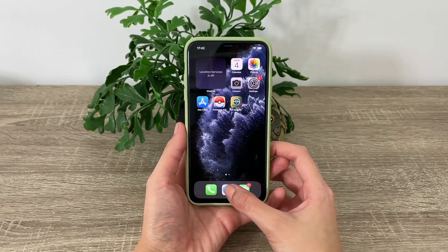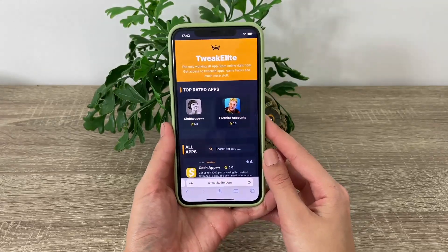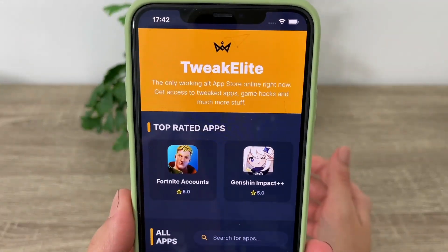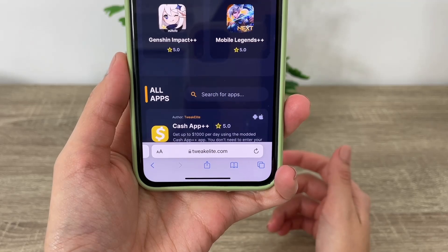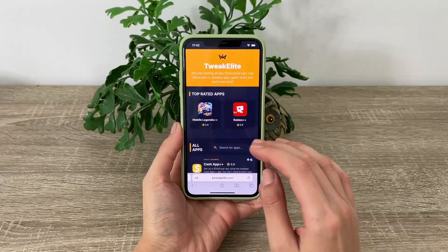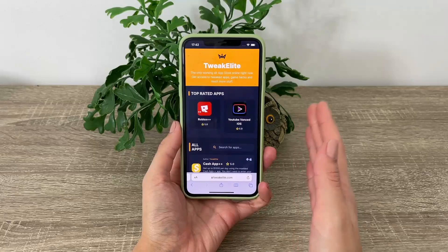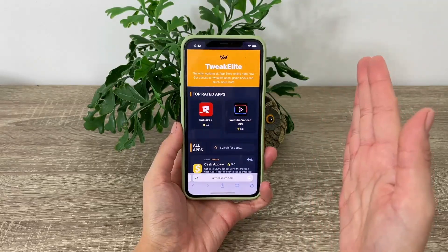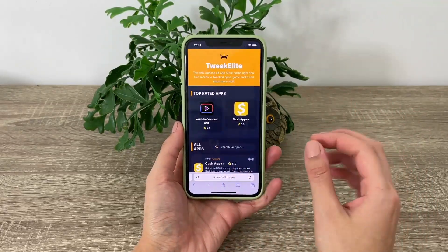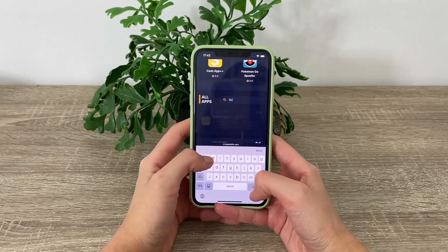Once we're done with that, head over to your browser — you can use any browser, but I'll be using Safari. I opened the website called Tweak Elite. TweakElite.com is a website that's full of tweaked apps, plus-plus apps, and paid apps that you can get completely free without paying any money. Let me just search for the Go Spoofer.